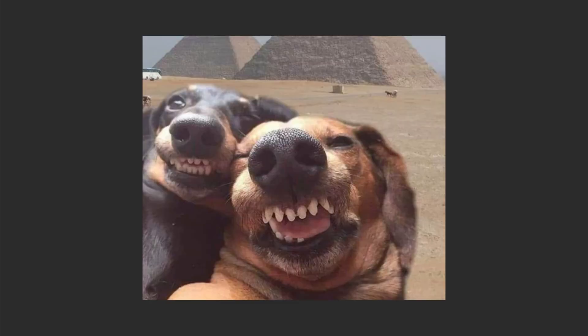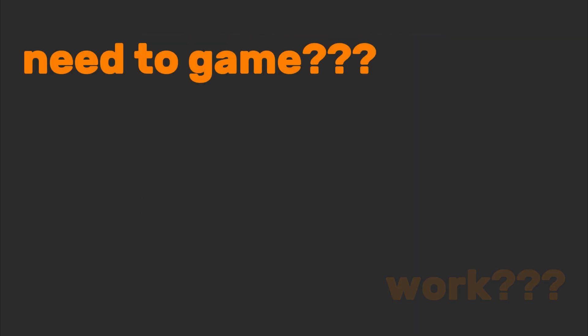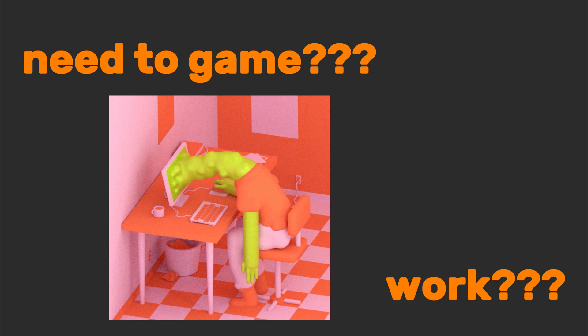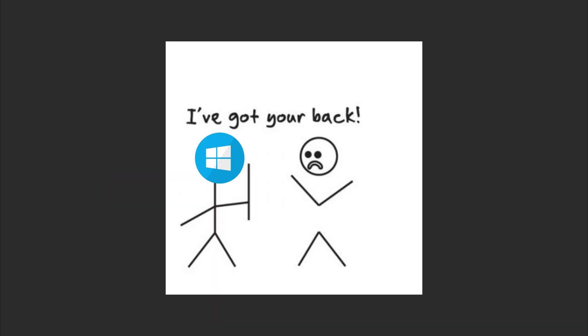First up, Windows. This is your childhood friend who's everywhere. Need to game? Work? Accidentally download a virus from a sketchy PDF? Windows has your back.